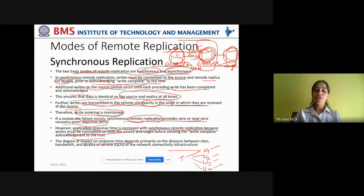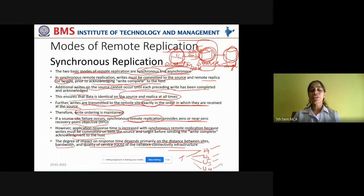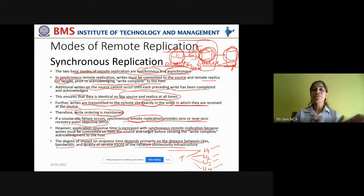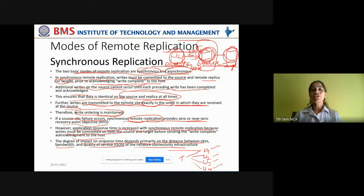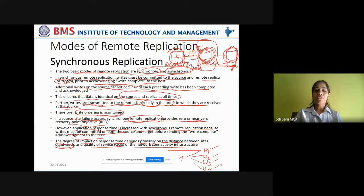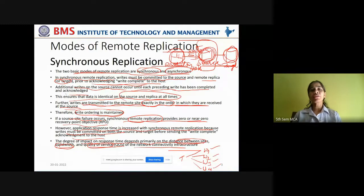The degree of impact on response time depends primarily on the distance between the sites, the bandwidth, and quality of service of the network connectivity infrastructure — meaning what bandwidth is allotted for this remote replication, what is the distance between the source data center and the target data center, and the quality of service terms agreed upon between the client and the service provider. These parameters — bandwidth, quality of service, and distance — will affect the response time with which a write or read operation has to be completed.